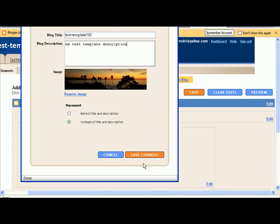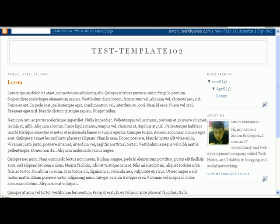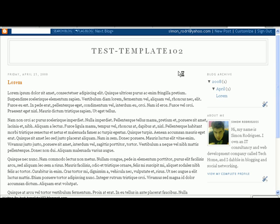There we go. And now save changes. Come on, just a second, Arwen. And then let's refresh the blog.